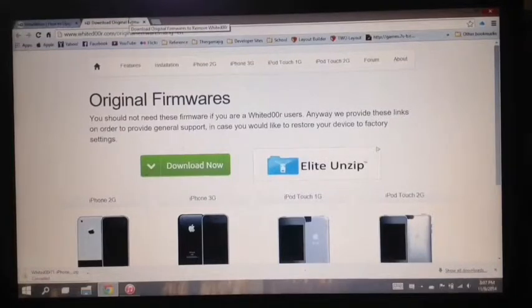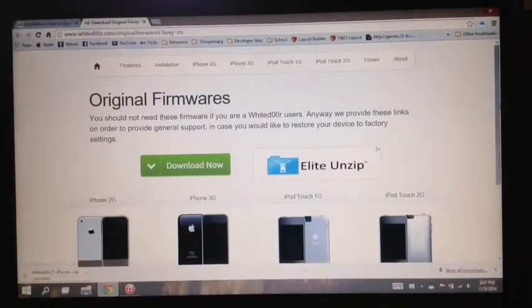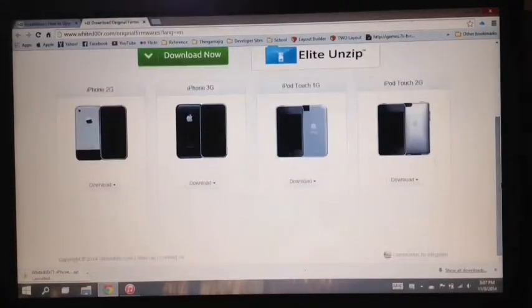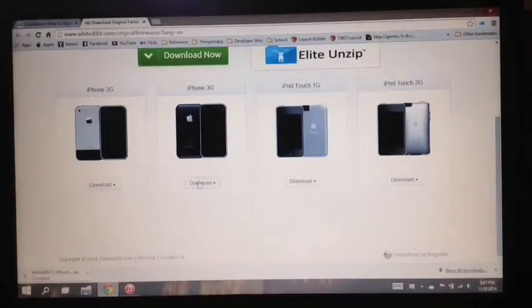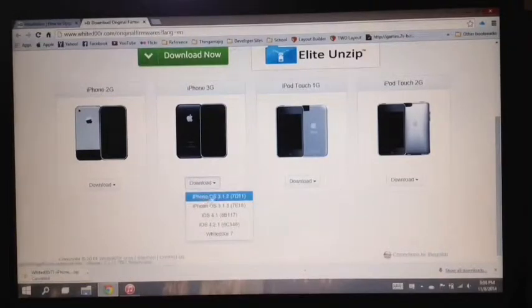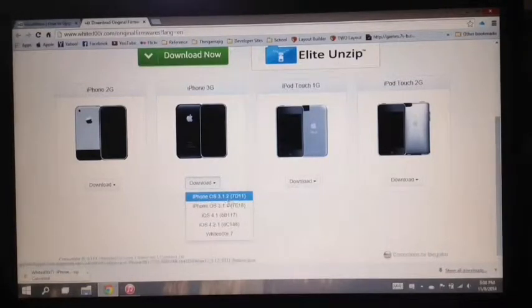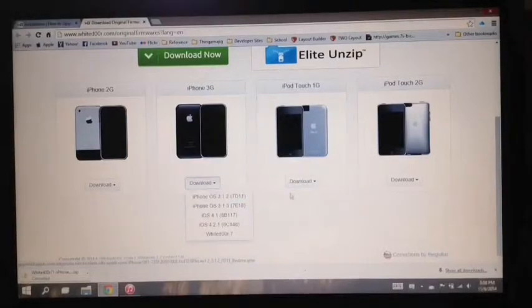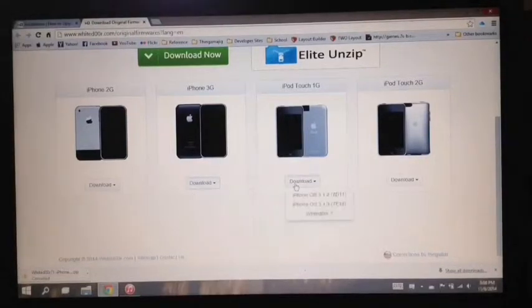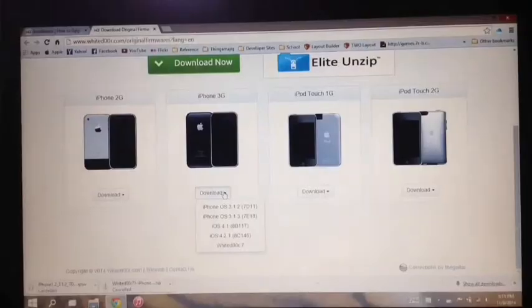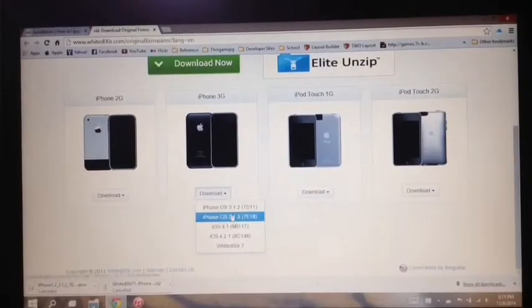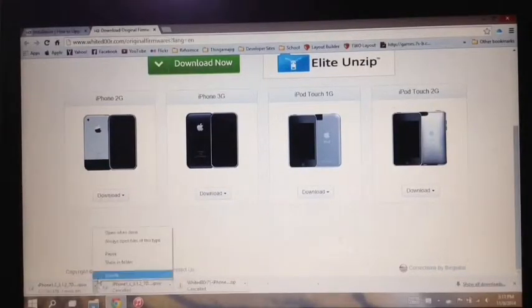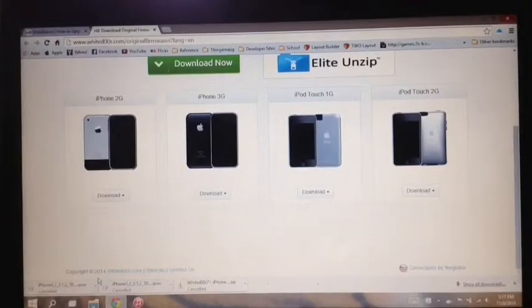And over here you're going to again select your device and download the iPhone firmware 3.1.2. This also works for the other ones. I also got this one downloaded.